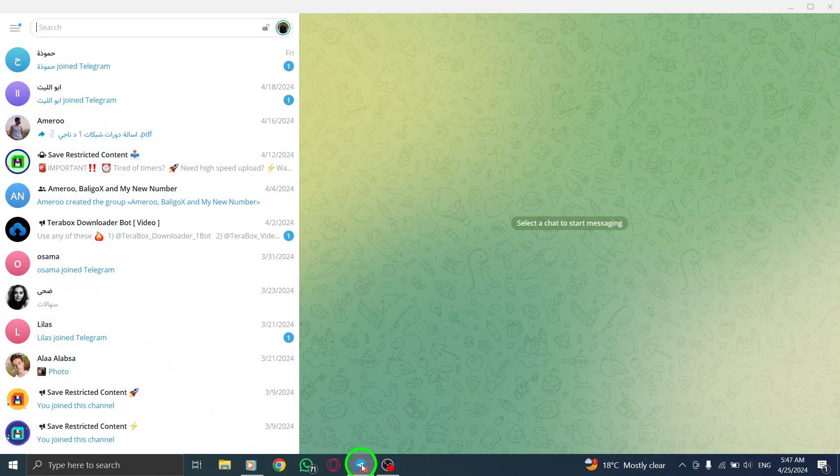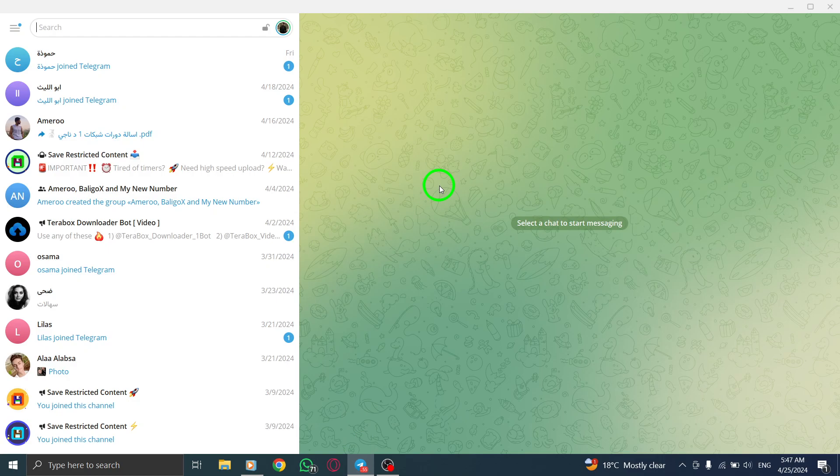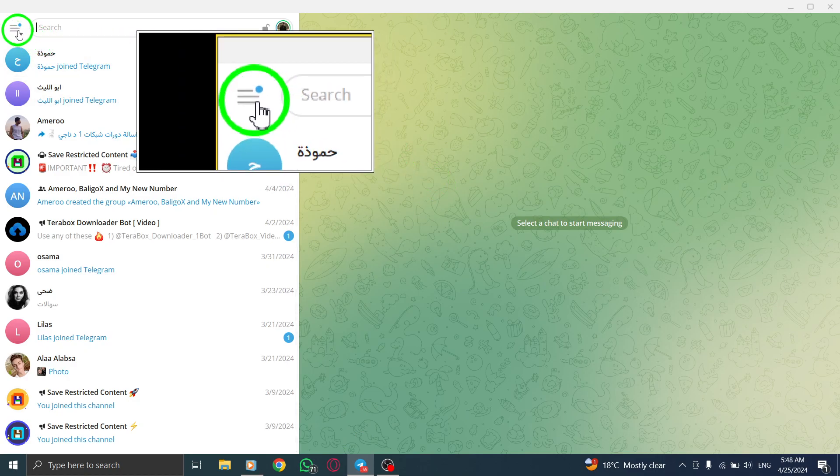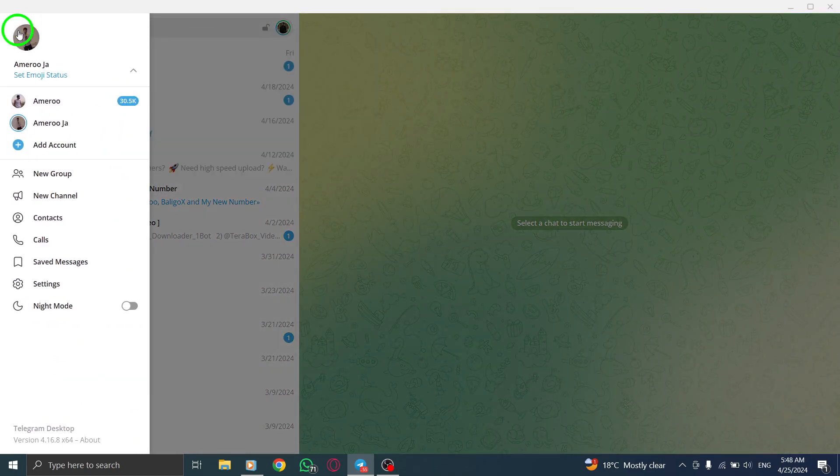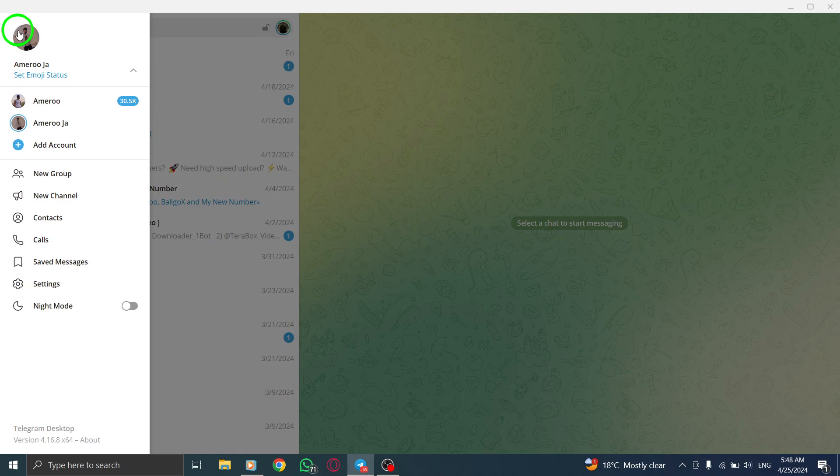To begin, open your Telegram application on your PC. Look for the three dots or menu icon, usually located in the top right corner, and click on it.